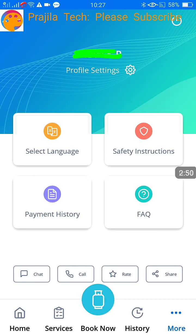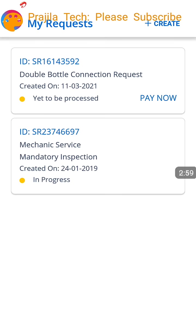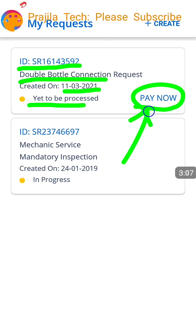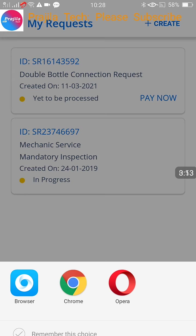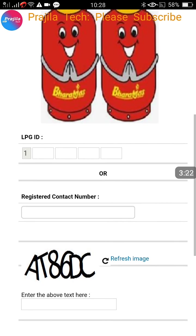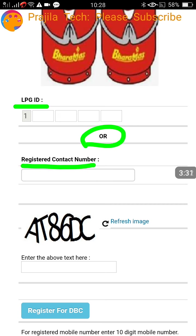Come back to the main page, click on Services again. That request is just made but you have to pay for it online yourself. Select the request — you can see it shows 'yet to be processed.' Click on Pay Now. Once you click on Pay Now it will open a web page through your app. You can select any browser; I selected Chrome. You have to log in here.